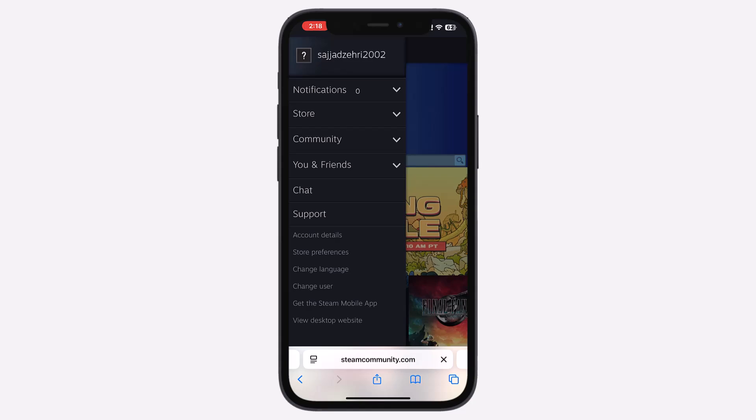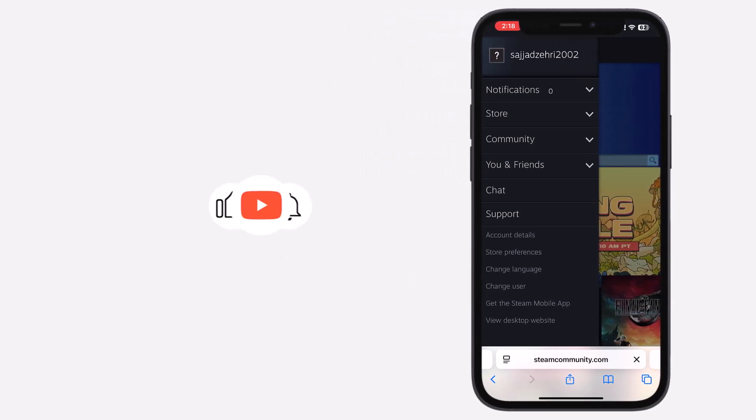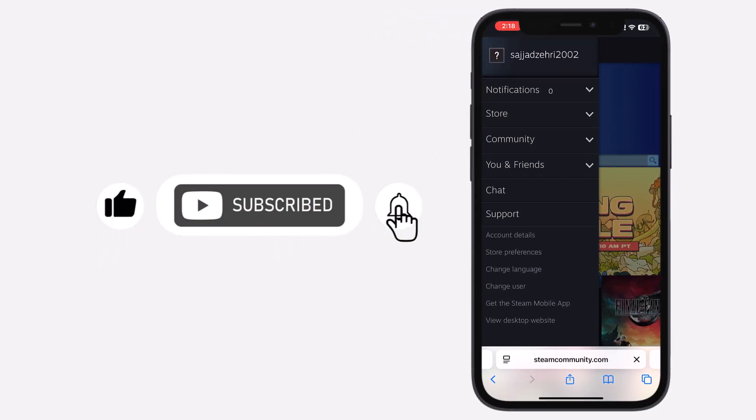And that's it. If you found this guide helpful, don't forget to like, subscribe, and share. Have a great day.